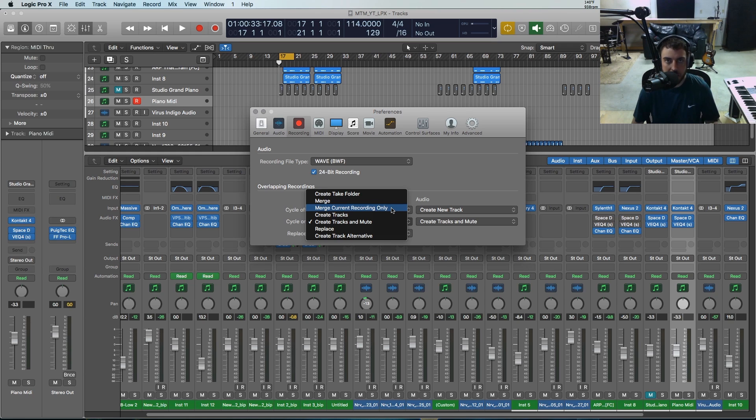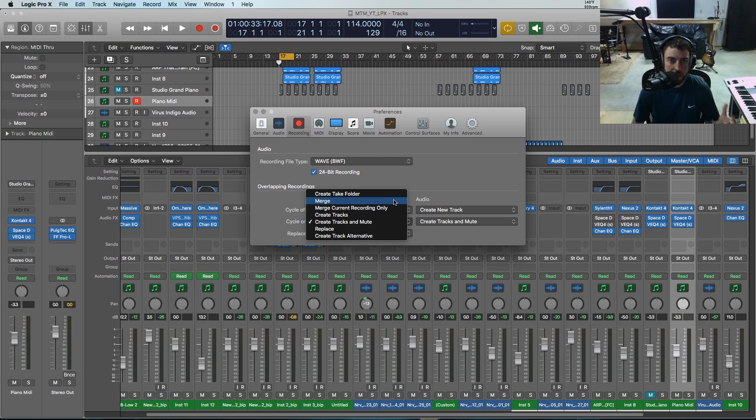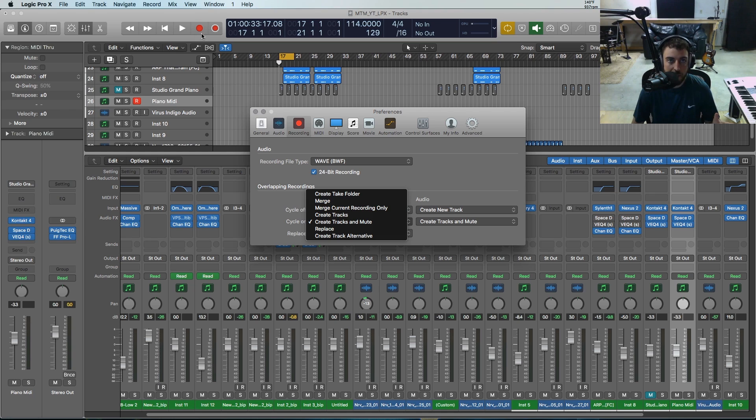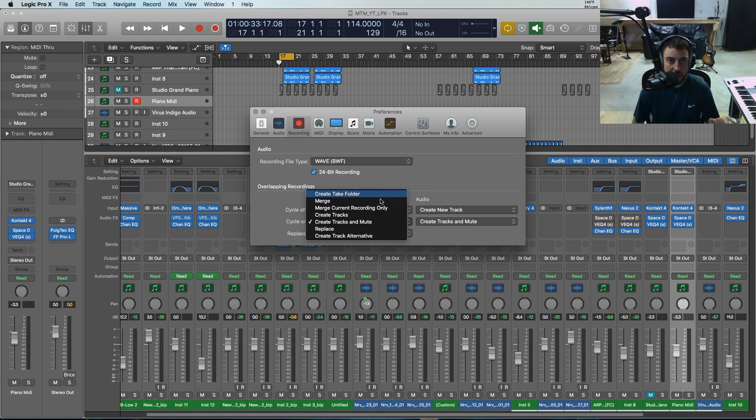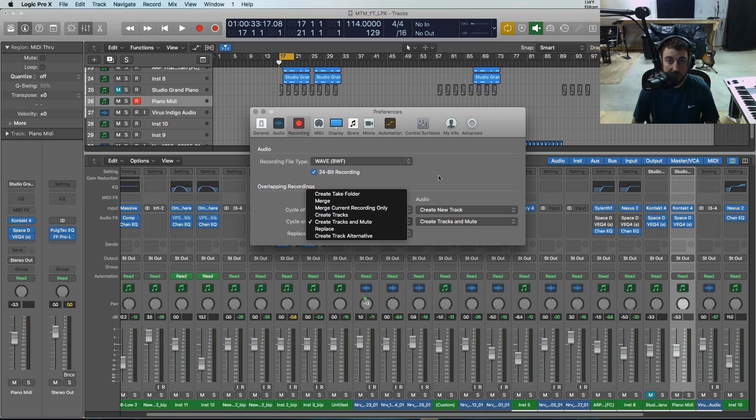You've also got merge current recording only, which I've never used, but I'm just assuming that it means it will merge into regions whatever you're recording at this current time with the record active. So any existing regions I assume that it will not merge with those.